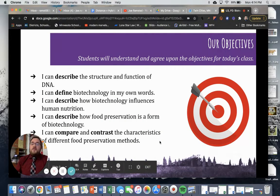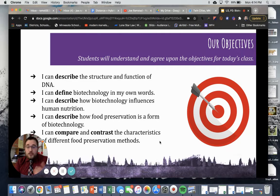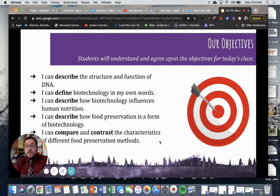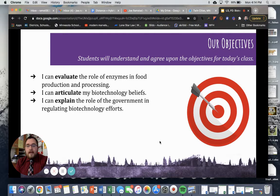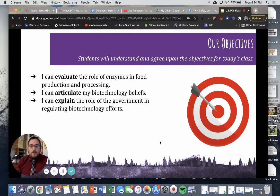Our learning targets for today: I can describe the structure and function of DNA, or deoxyribonucleic acid. I can define biotechnology in my own words. I can describe how biotechnology influences human nutrition. I can describe how food preservation is a form of biotechnology. I can compare and contrast the characteristics of different food preservation methods. I can evaluate the role of enzymes in food production and processing. I can articulate my biotechnology beliefs, and I can explain the role of government in regulating biotechnology efforts.